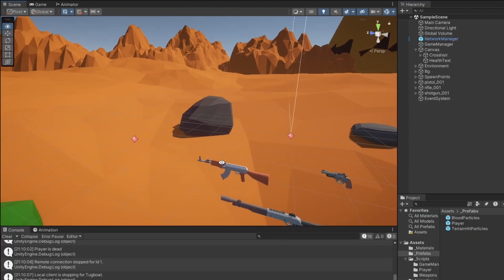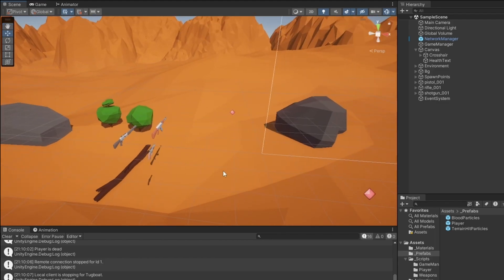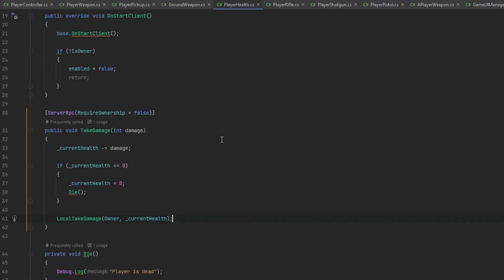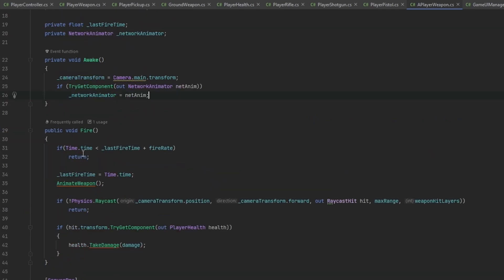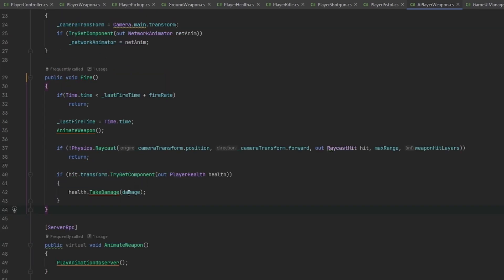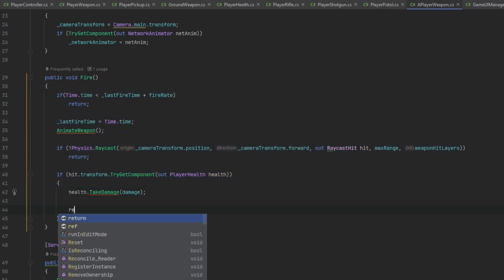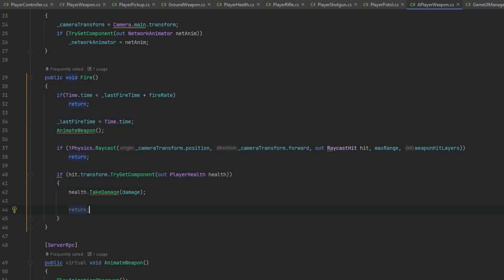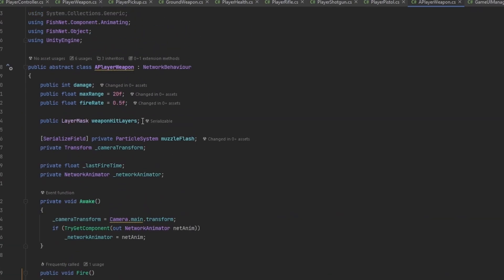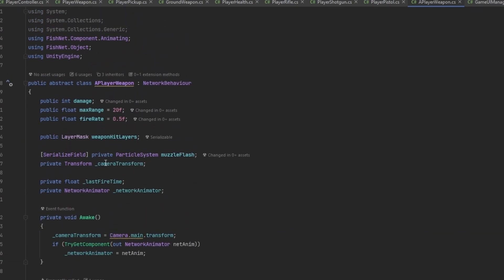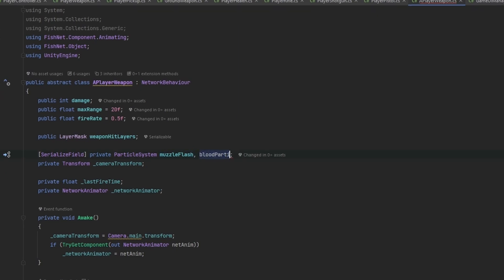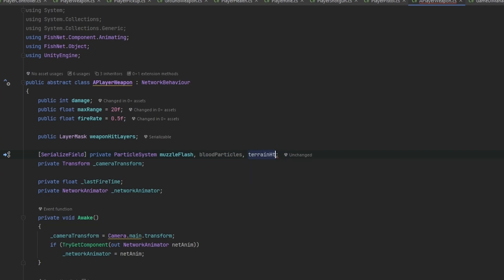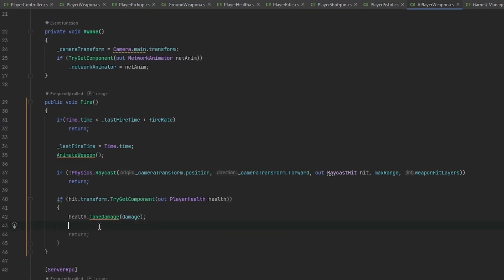Now we can decide if we want these particles to spawn for everyone or just for the player shooting. Let's try making them spawn locally for now. In the player weapon script, we have the whole fire and hit detection thing here. We probably want to throw the particles in here, so let's get a ParticleSystem for the blood particles and one for the terrain hit particles.